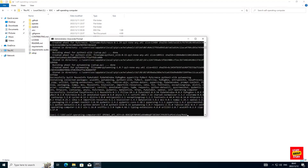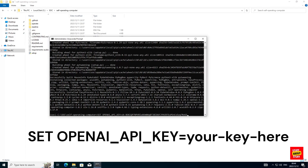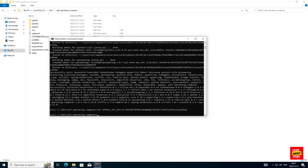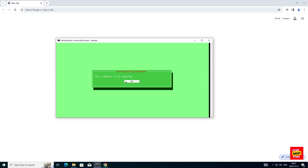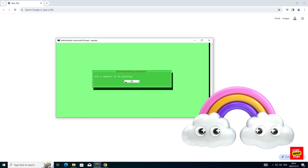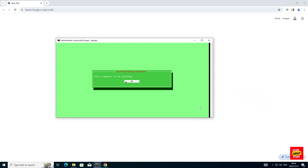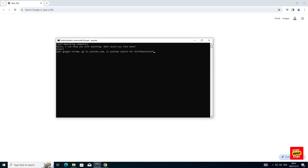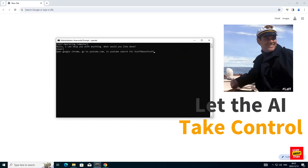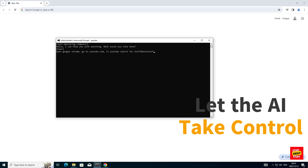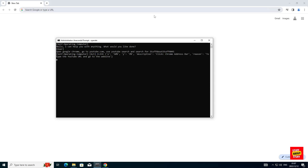Now open your Anaconda prompt again and execute the following set command, which will set the OpenAI API key for the conda environment. Execute this set command. If everything went according to plan, you should be in a position to execute the operate command. Go ahead, enter operate and submit that. If your program launched correctly, you should be presented with a green screen. Press enter and it will ask you to supply a prompt. I'm going to feed it the prompt I used in the demo — asking it to open Google Chrome, go to YouTube, and in the YouTube search bar look for Stuff About Stuff. Let's submit that and see what happens.